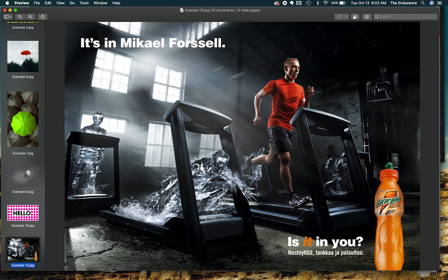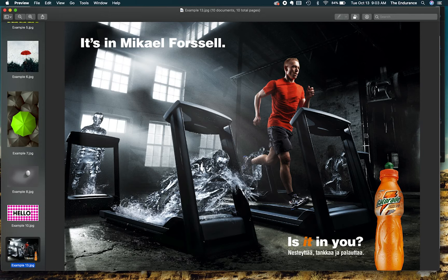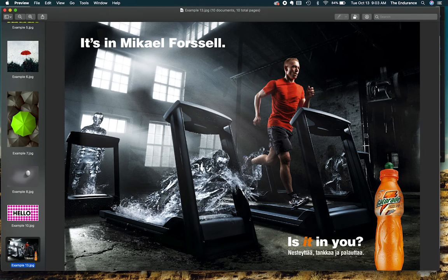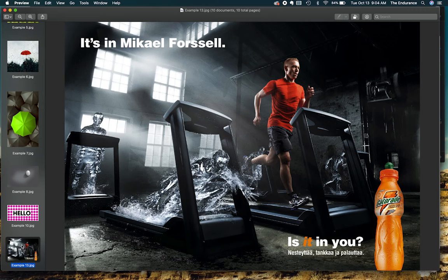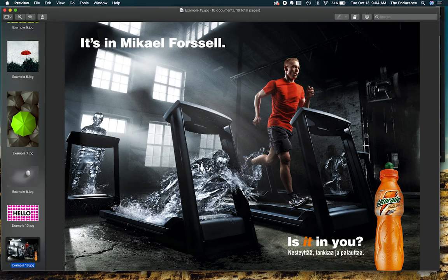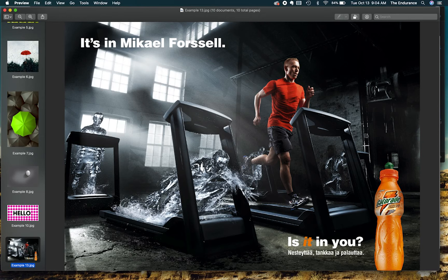Even the other people on the treadmills are all water, which is black and white. The only character that's in color is this man running on the treadmill. He's wearing orange, so he becomes your focal point.